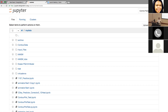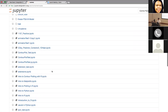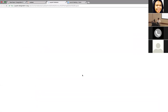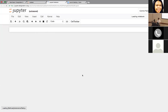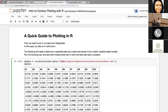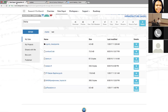We have some upcoming webinars where we do an introduction to Python, advanced Python, intro to R, and advanced R, and we'll be using the notebooks primarily for those webinars. For now, I just want to give you a walkthrough of what's available. I'll pull up one of these — intro to contour plotting with R — a notebook I created in the past.